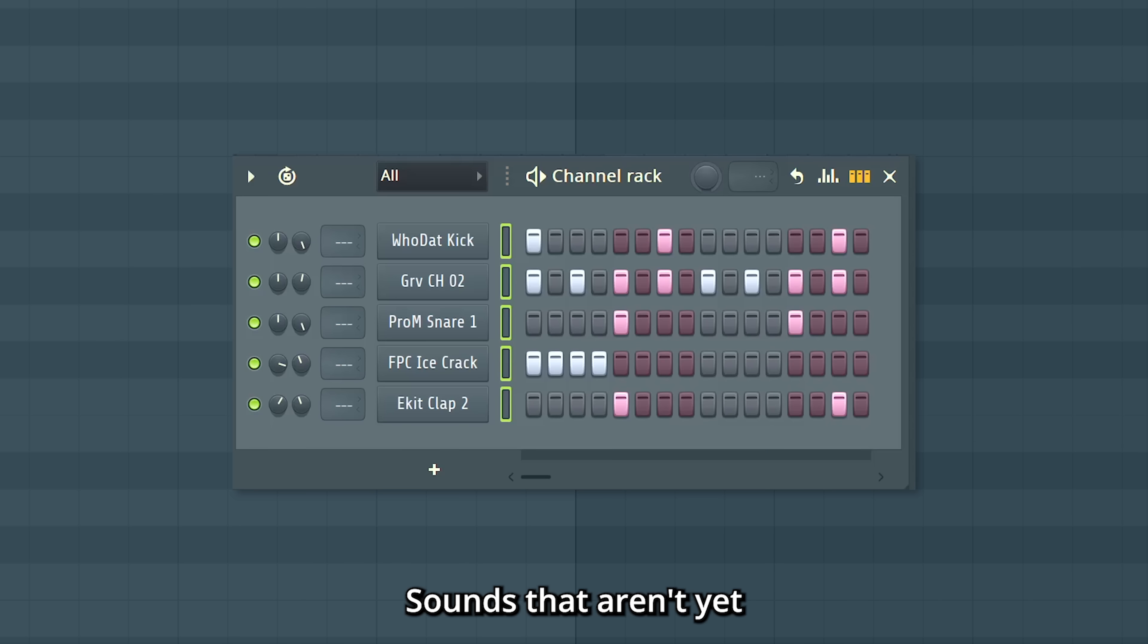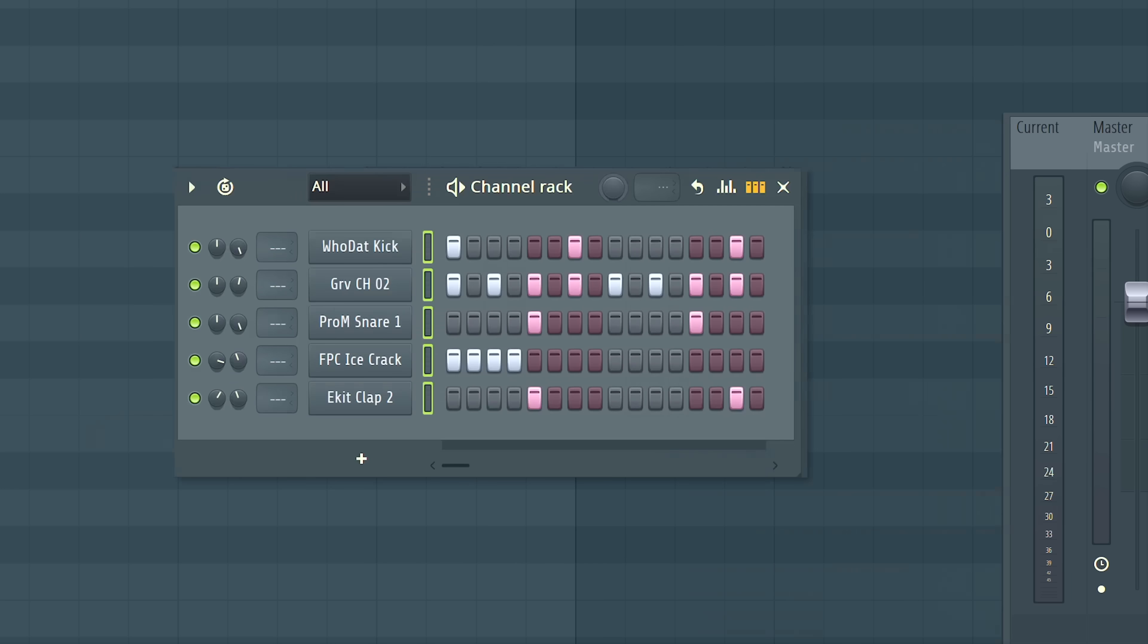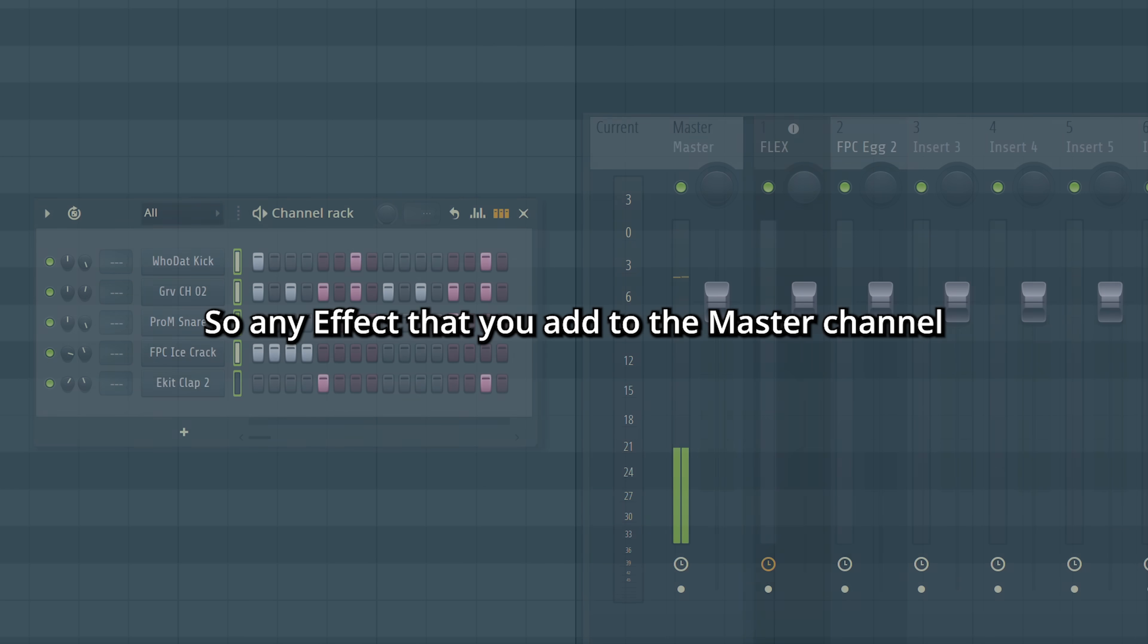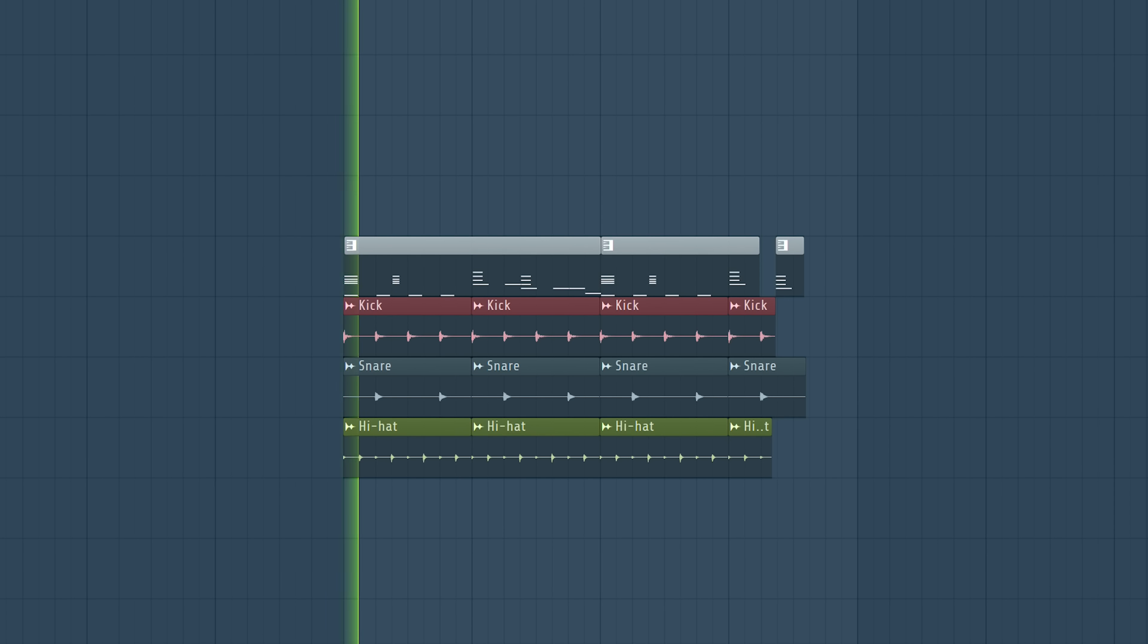Sounds that aren't yet routed to the mixer also go through the master. So any effect that you add to the master channel apply to your entire song.